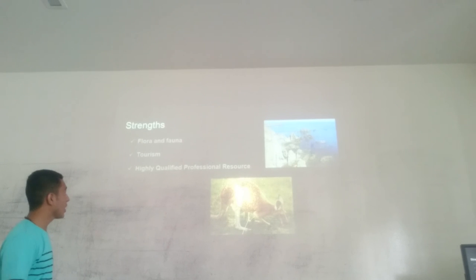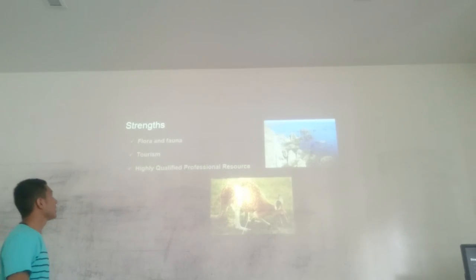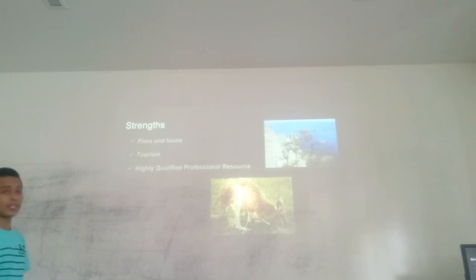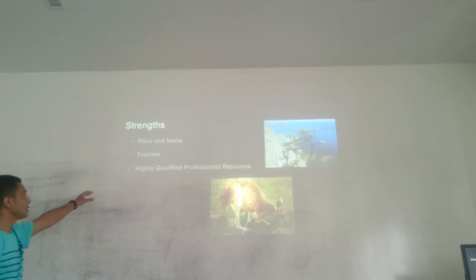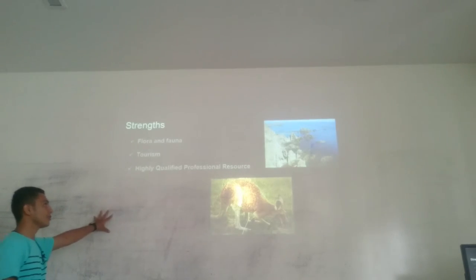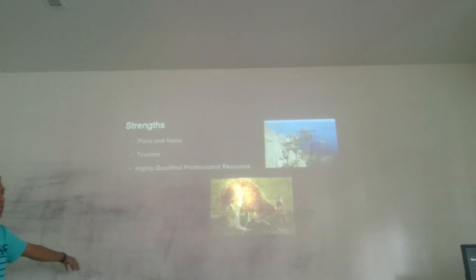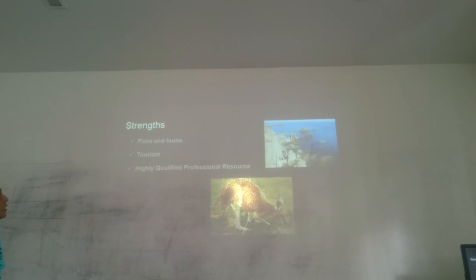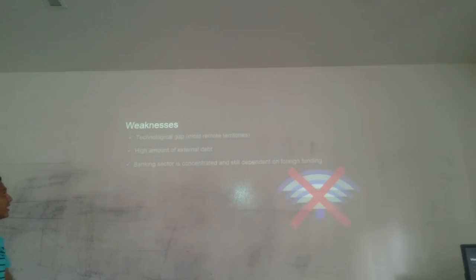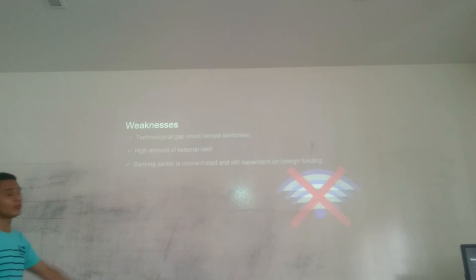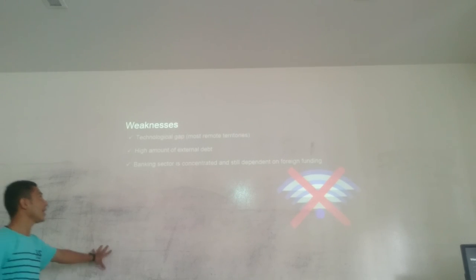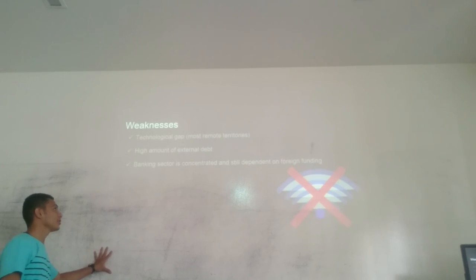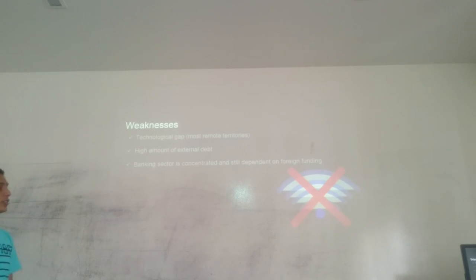Finally, to conclude, the strengths of Australia and Oceania are flora and fauna, tourism, and high-quality natural resources. And the weaknesses are the technological gap in most remote sectors, high amount of external debt, and the banking sector is concentrated and still dependent on foreign funding. Thank you.